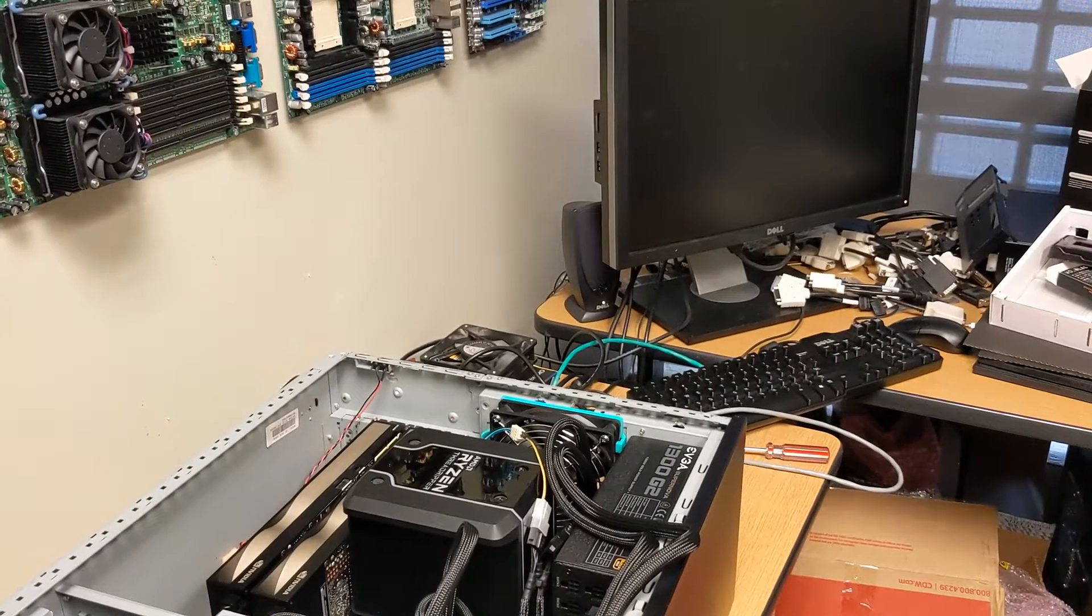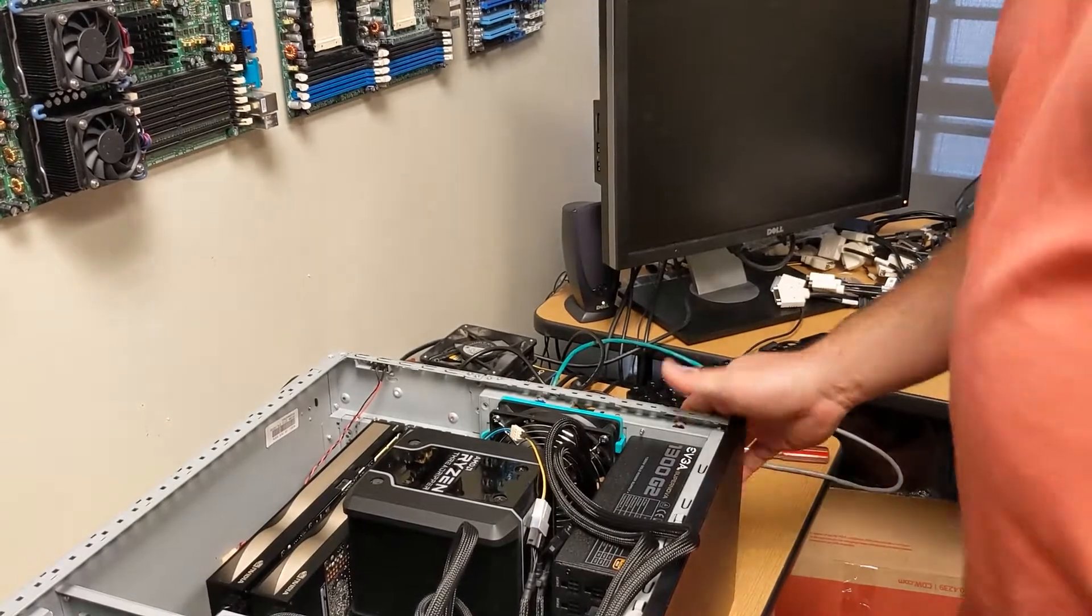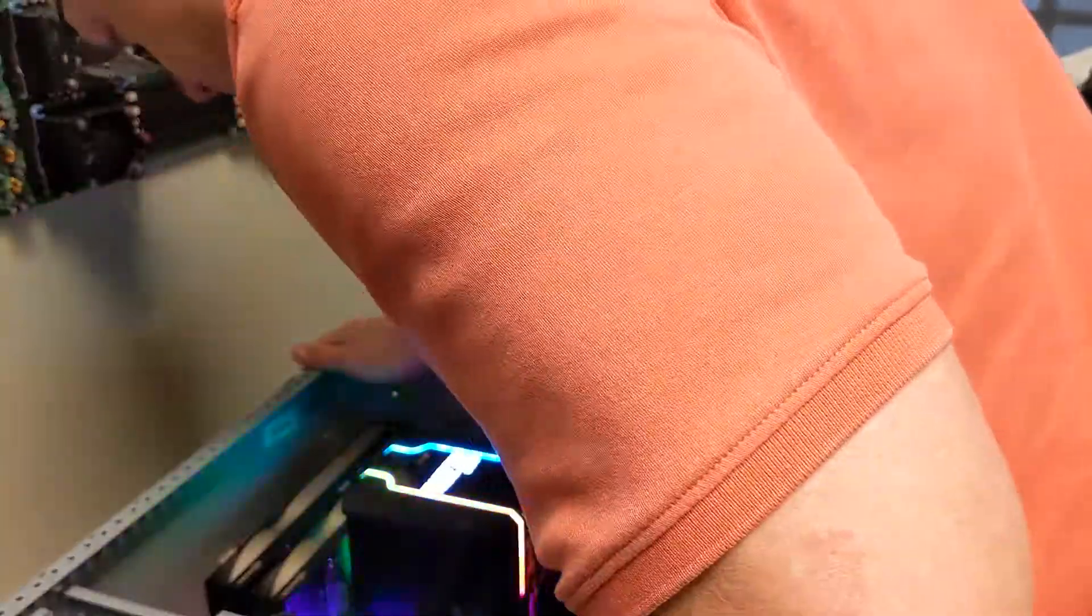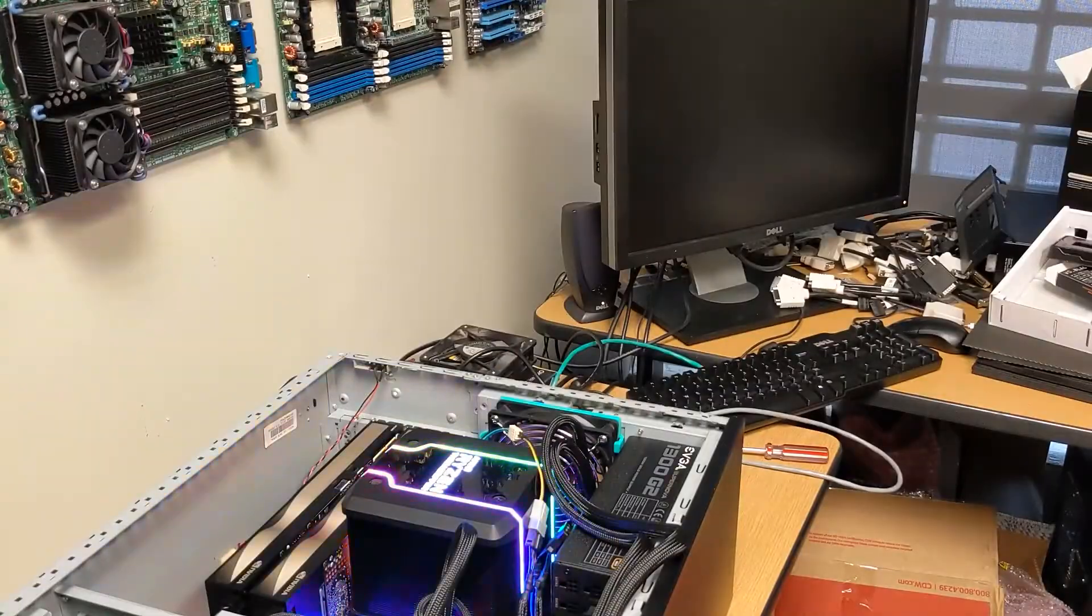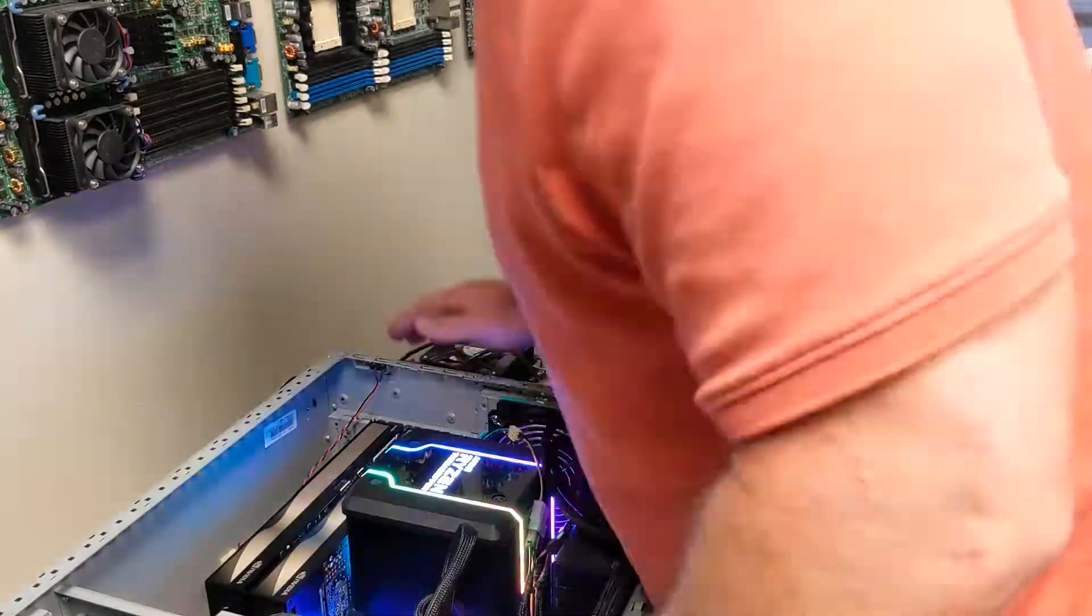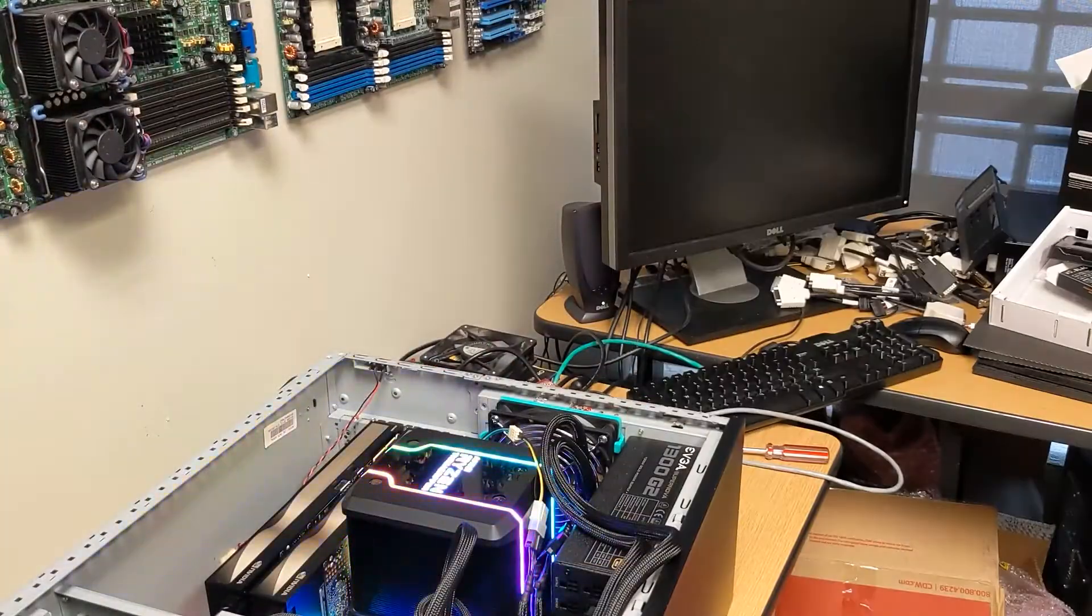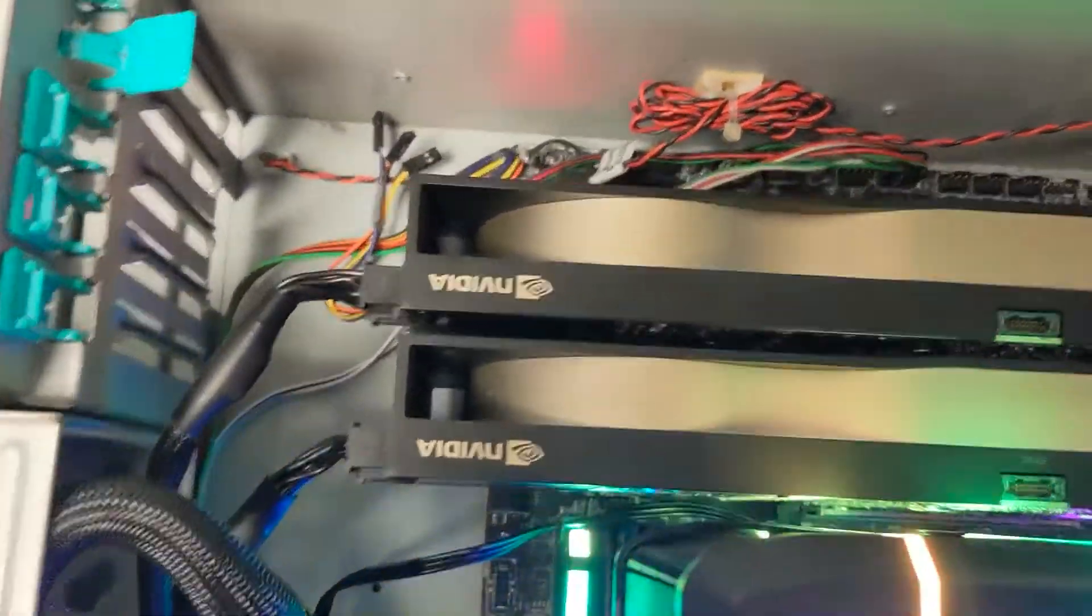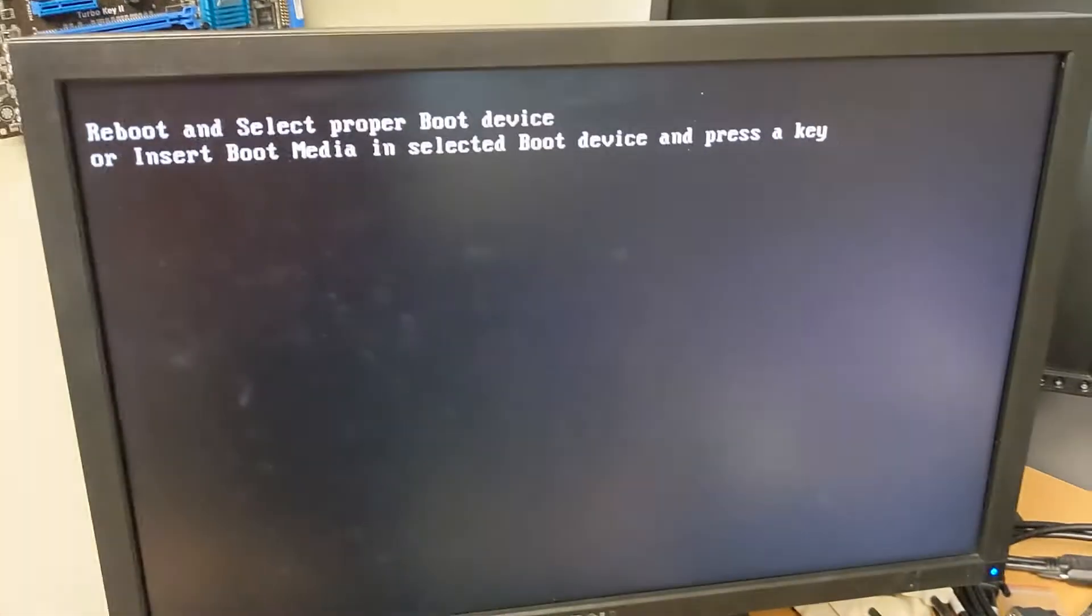We got the second card in there, let's see if she'll boot. Alright guys, it took some fiddling around, but we finally got both video cards and we got it to attempt to boot.